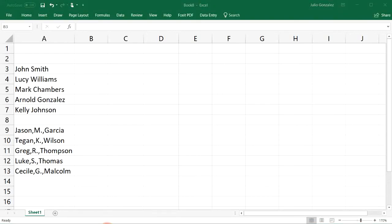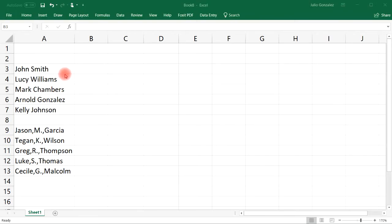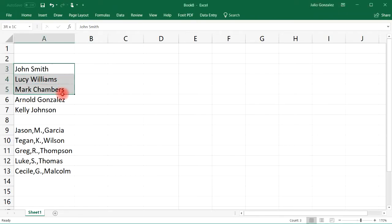In this tutorial we're going to talk about how to use the text to column feature in Excel. Sometimes if you take data from Microsoft Word, copy and paste it into Excel, the data will typically be pasted into one column, and sometimes you want to take the information in that column and separate it into different columns.